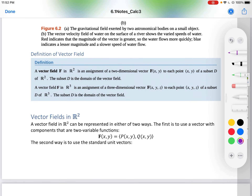Let's begin with the definition of a vector field. A vector field f in R2 is an assignment of a two-dimensional vector f(x, y) to each point (x, y) of a subset D of R2. The subset D is the domain of the vector field. A vector field f in R3 is an assignment of a three-dimensional vector f(x, y, z) to each point (x, y, z) of a subset D of R3.